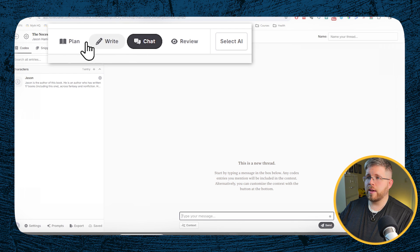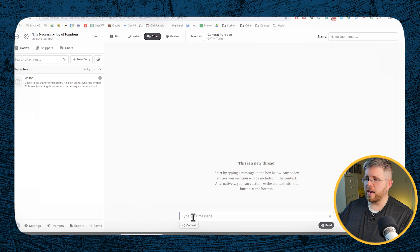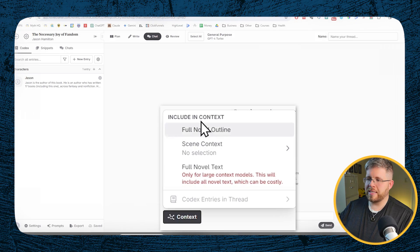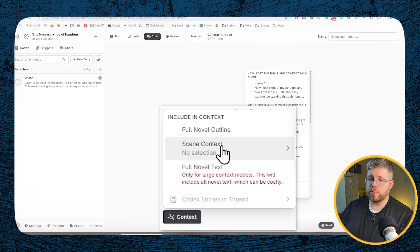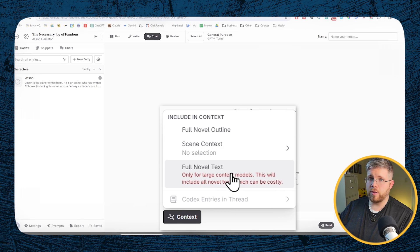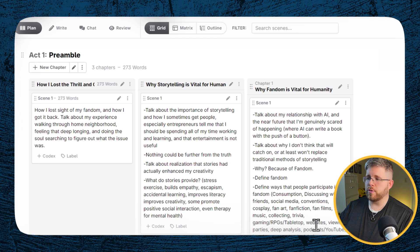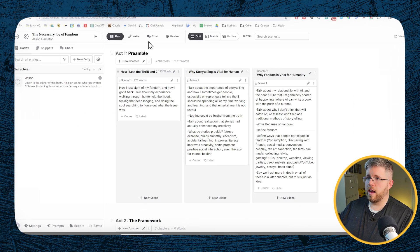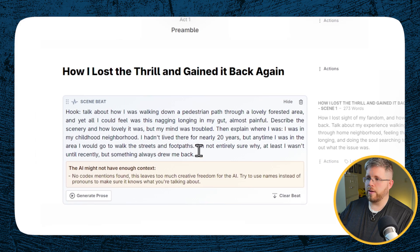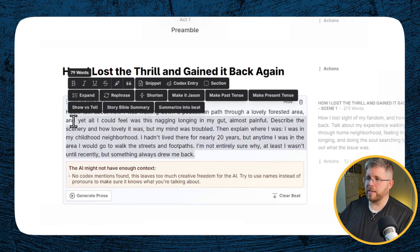You also have the Plan, Write, and Chat tabs, as well as Review. The chat option lets you chat with any model, but you can add context to the outline of your novel, to a specific scene, or to the full text — it's a great way to get ideas tailored for your novel. In the Plan tab, you can map out what you want each chapter to cover. In the Write tab, you write your book one scene beat at a time, summarizing what you want the next couple hundred words to say, and it'll write it out for you.